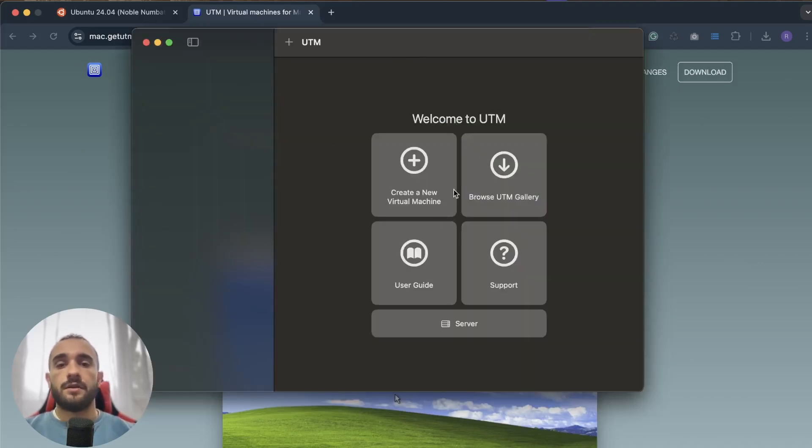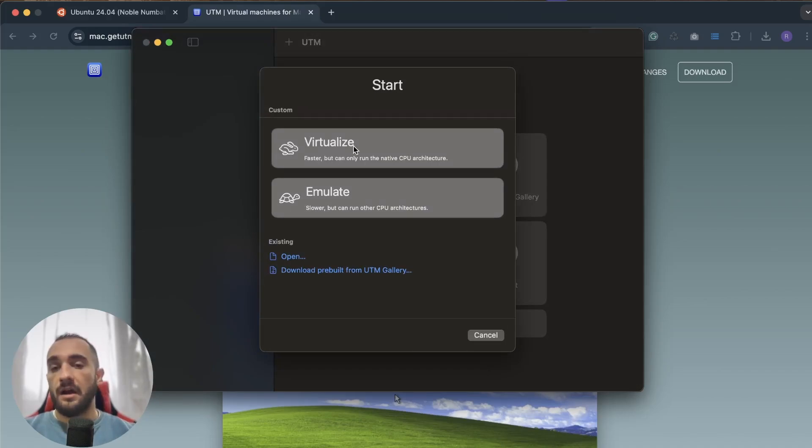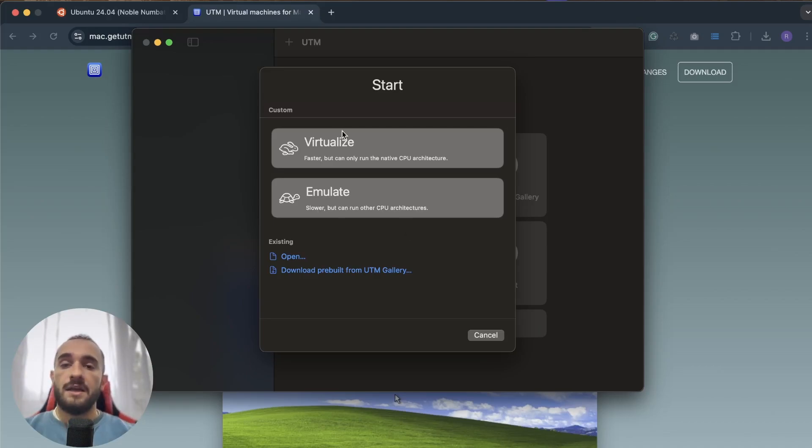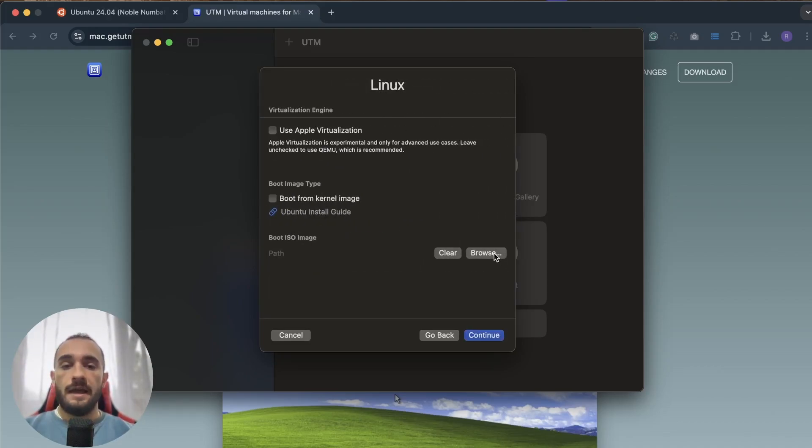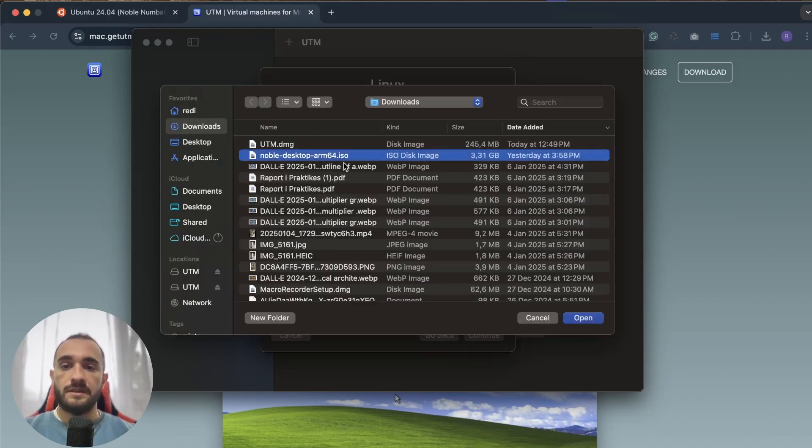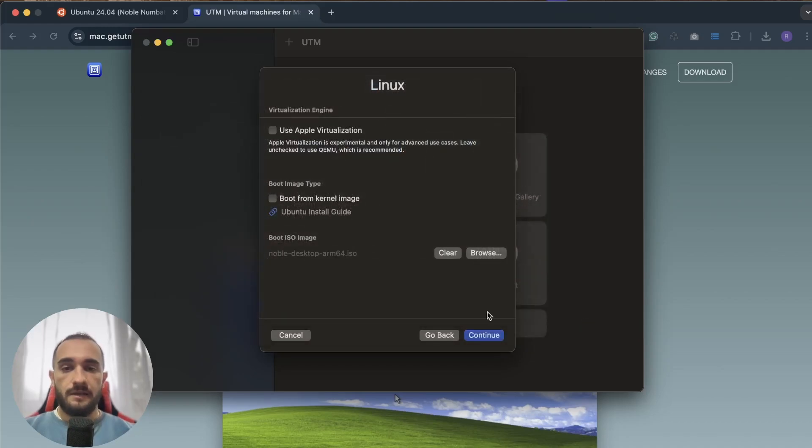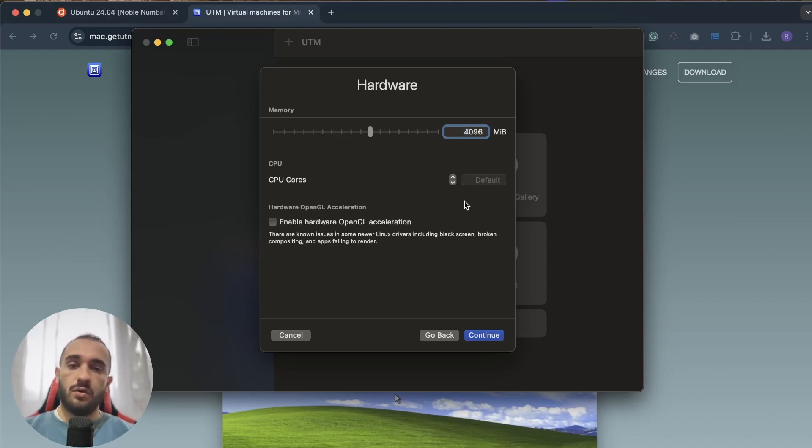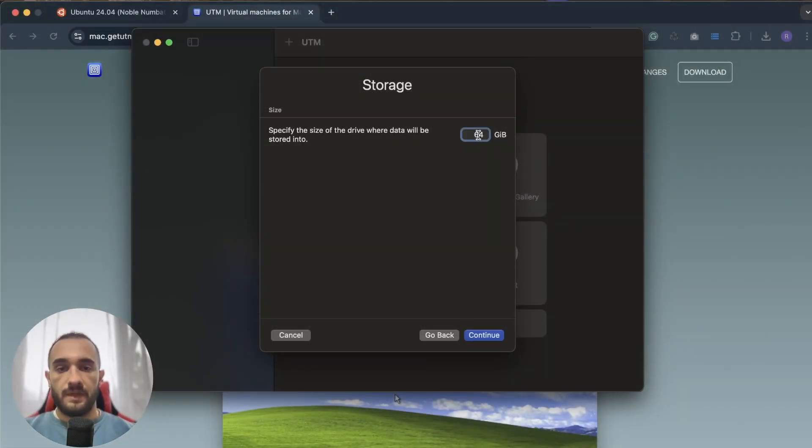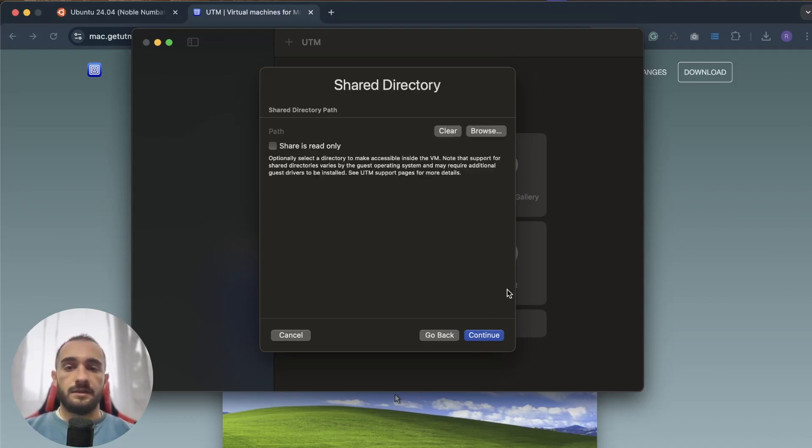Open UTM and click on create new virtual machine. Make sure to choose virtualize because this is for ARM versions. Emulate is for Intel if you have an Intel chip with your Mac. I'll go with virtualize and choose Linux because I have Ubuntu. Browse and click on browse to choose the boot ISO image, which is Noble Desktop ARM ARM64. Then continue. Memory is okay and also the CPU cores, you don't have to edit them.